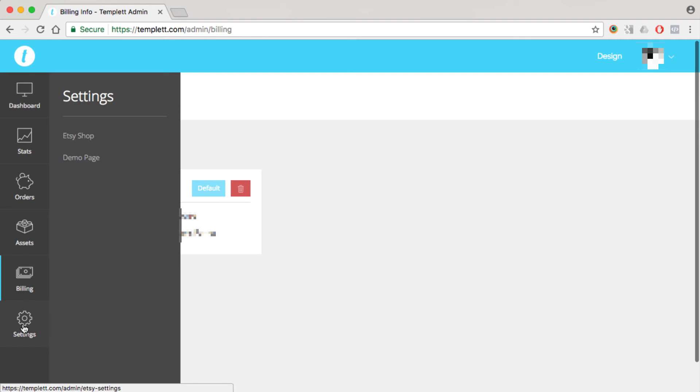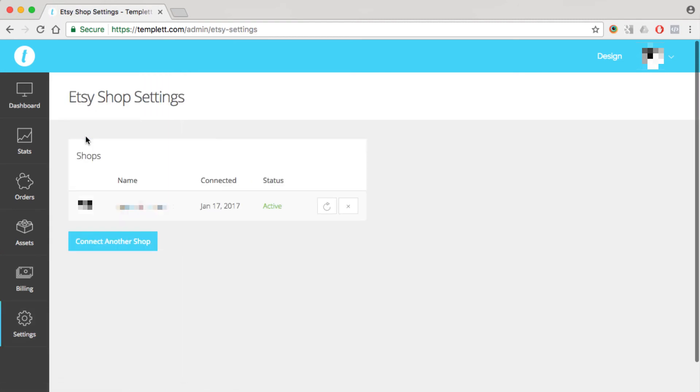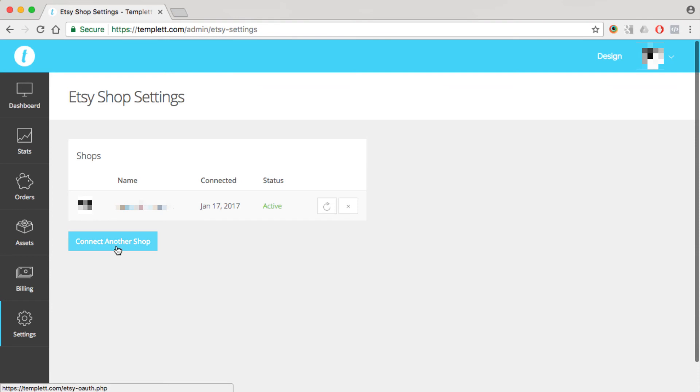The next item down is settings. So we can hover over settings and then click on Etsy shop. And this is where you're going to connect your Etsy shop to template. This is so template can see your Etsy orders, pull in the order, create the customer and account on template, and give them the template that they purchased. To connect your Etsy shop, just click on connect your shop. You can connect more than one shop to one template account if you'd like.